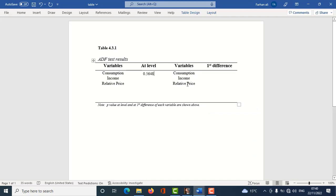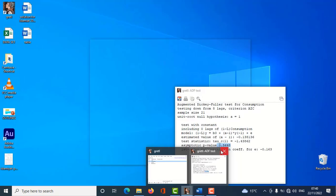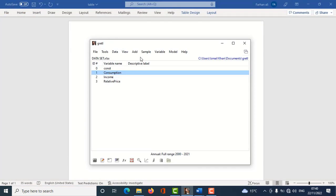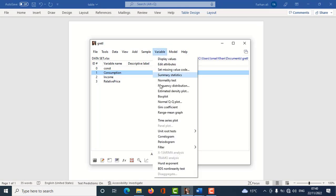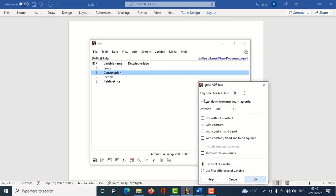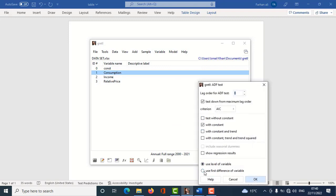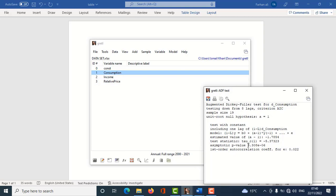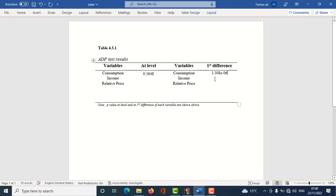Now I find the p-value at first difference. I go back to Gretl, same process: Variable > Unit Root > Augmented Dickey-Fuller test, but now I select 'use first difference of variable' and click OK. The p-value is clearly less than 0.05, which means that the consumption variable at first difference is stationary — it has no unit root. I copy this and paste it into my table.